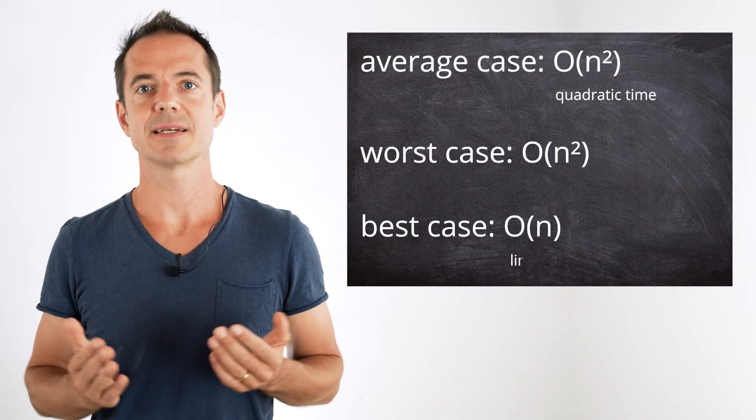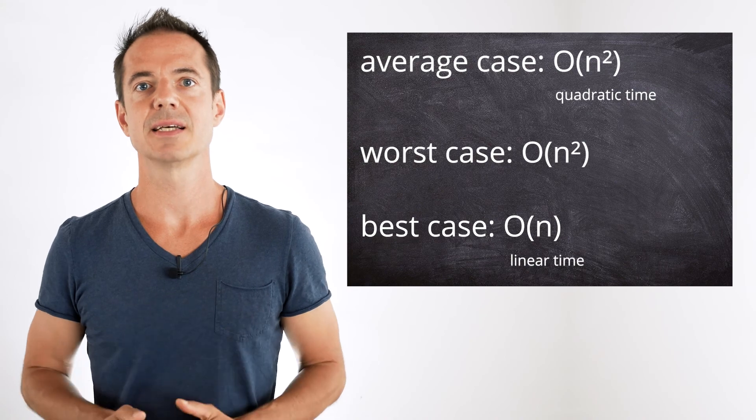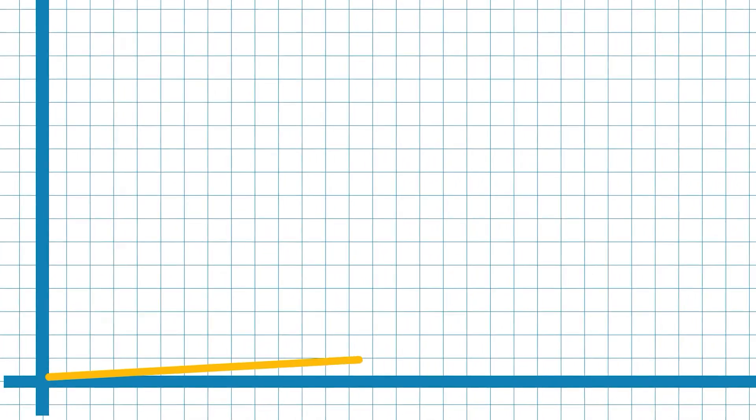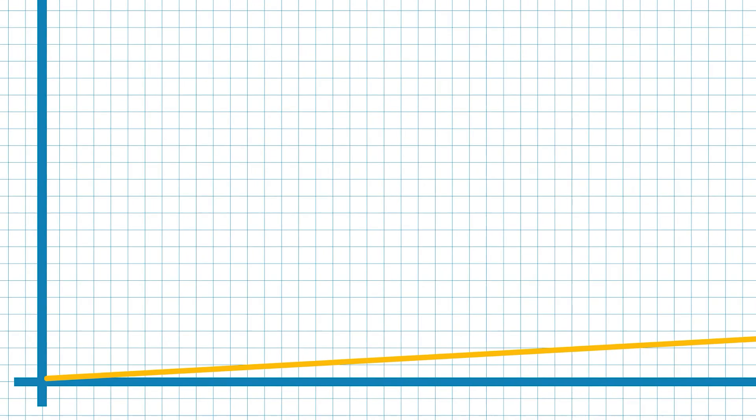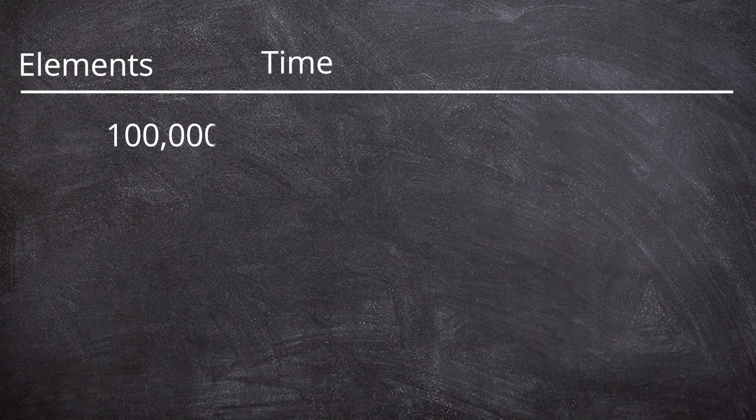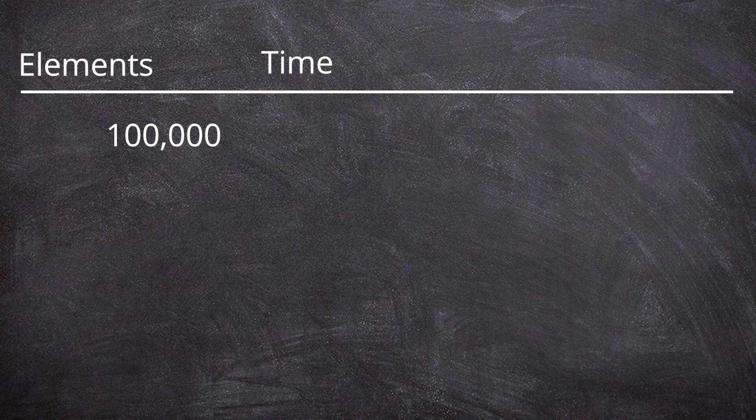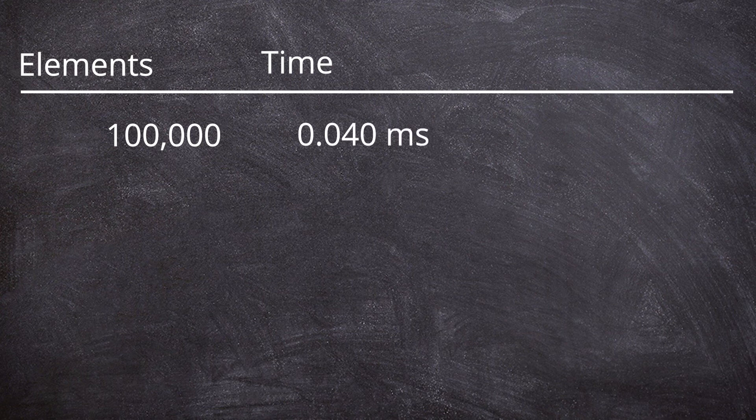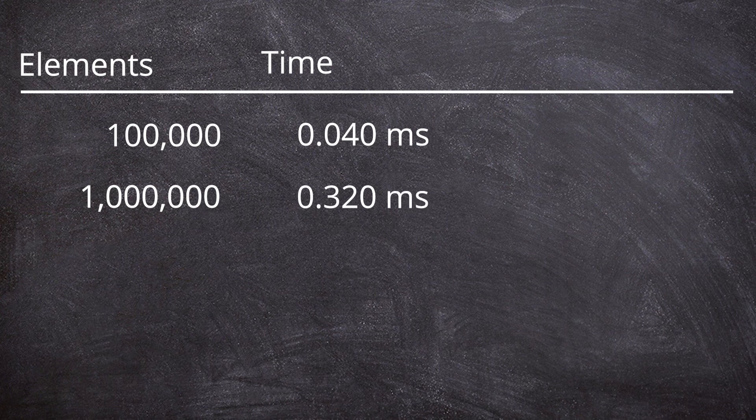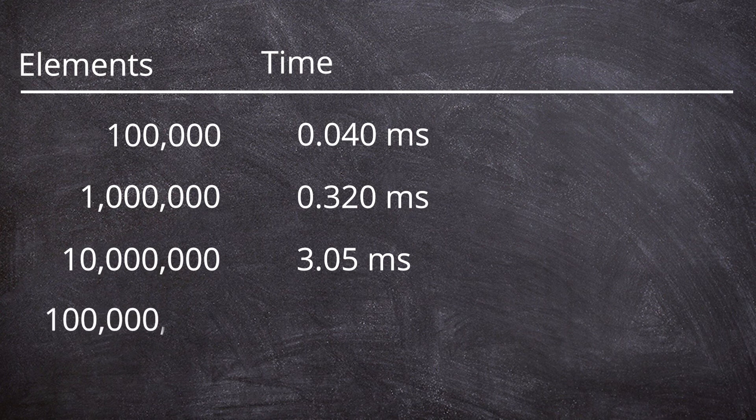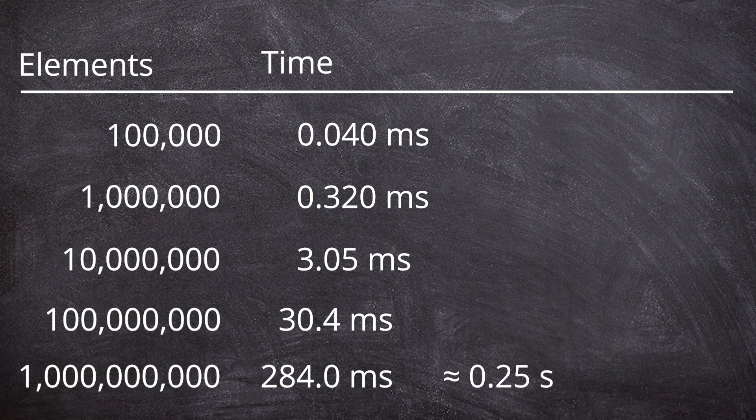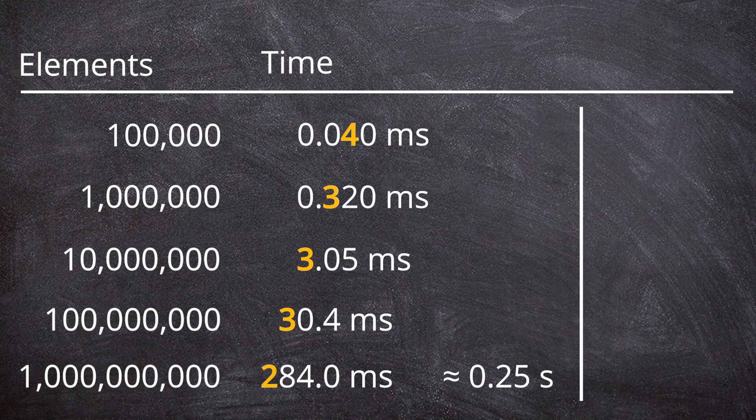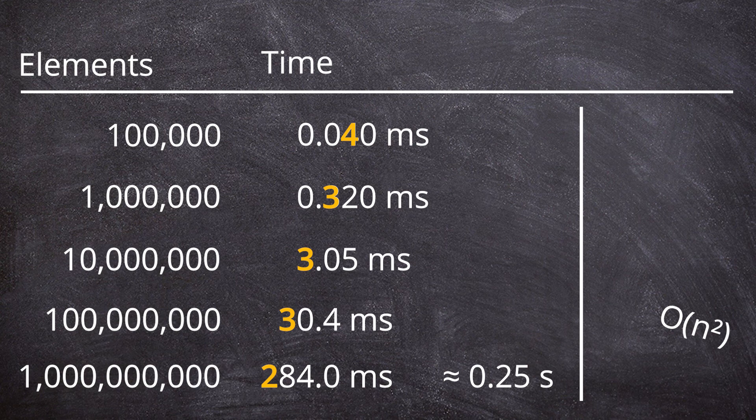Order n or linear time means the time required grows proportional to the number of elements to be sorted. With 100,000 pre-sorted elements, as in the last example, we don't even need to bother insertion sort. My laptop measures 0.04 milliseconds for this. With 1 million elements, it's 0.32 milliseconds. With 10 million elements, 3.05 milliseconds. At 100 million elements, 30.4 milliseconds. And with 1 billion elements, 284 milliseconds. Which is just a little more than a quarter of a second. The linear increase is clearly visible. Remember, for an unsorted list, or with quadratic time, sorting 1 billion elements would have taken more than 3 years.